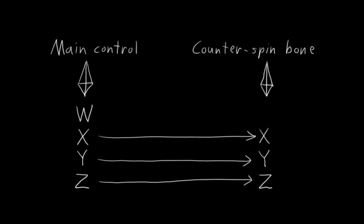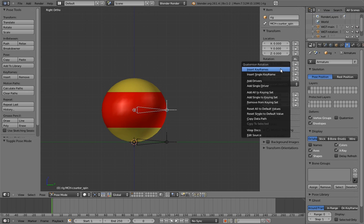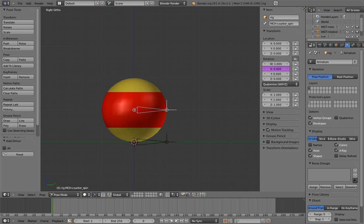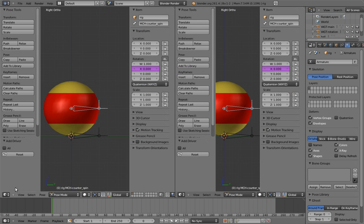X, Y, and Z will simply be copied, but the W component will be set to the negative of the main control's W component. Let's start with X. Add a driver to the counterspin bone's X component. And let's go to the driver's interface to configure it.